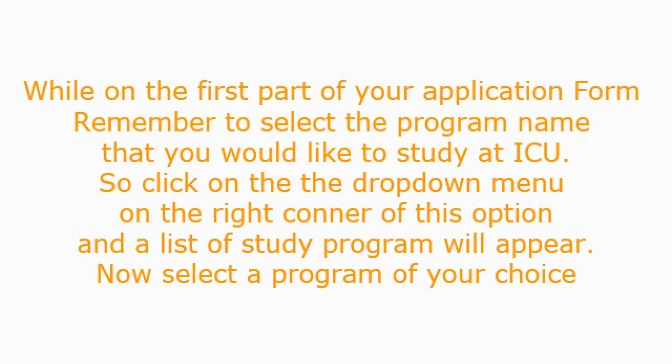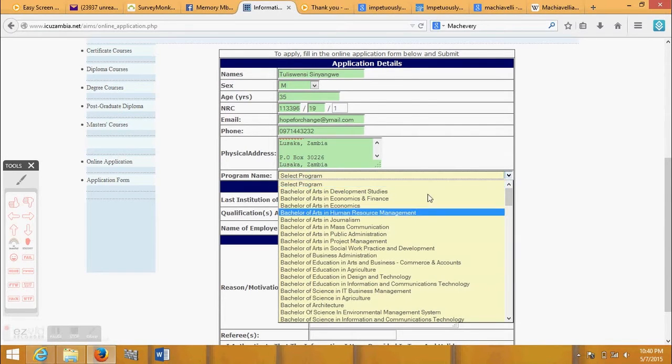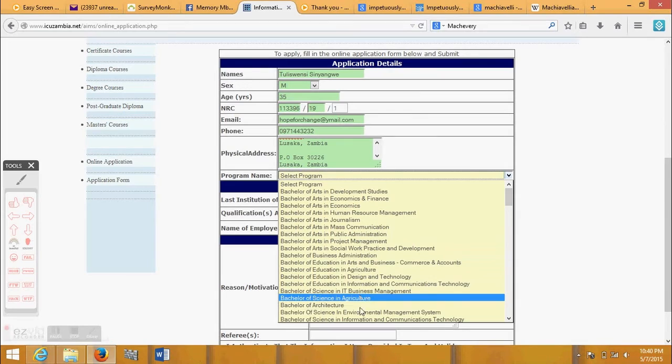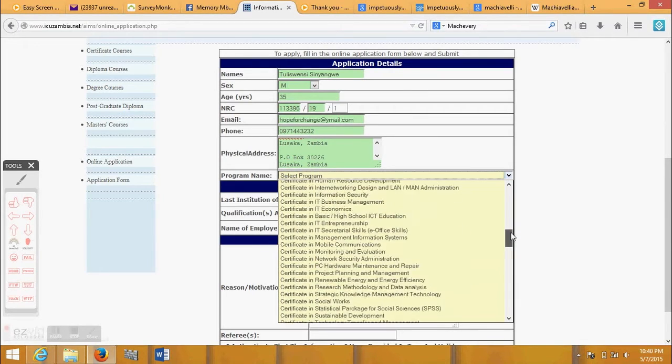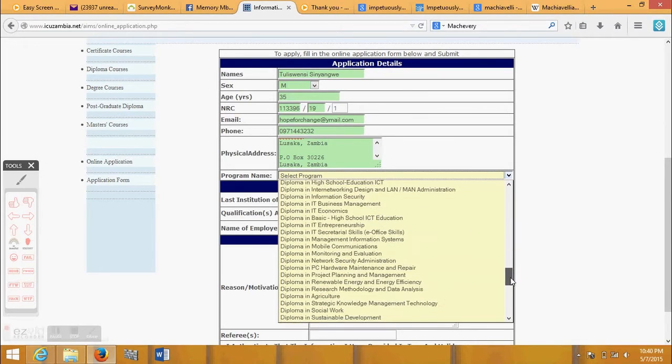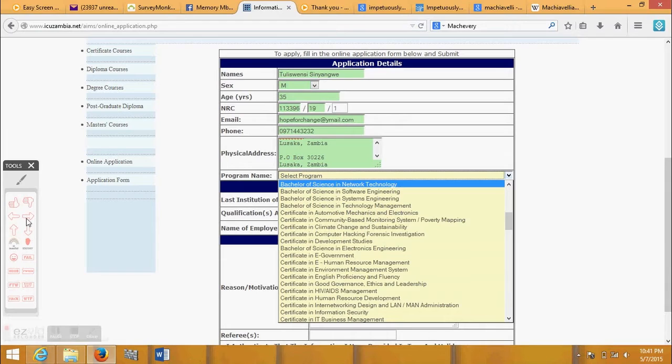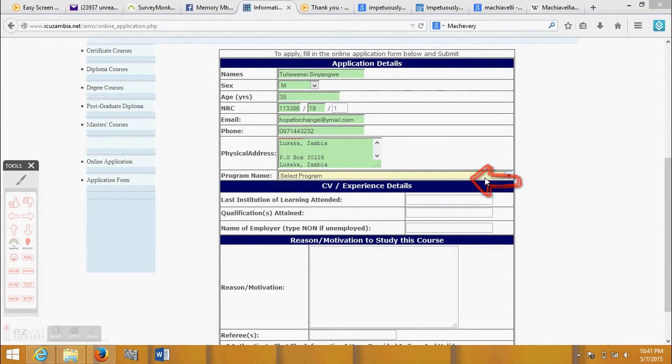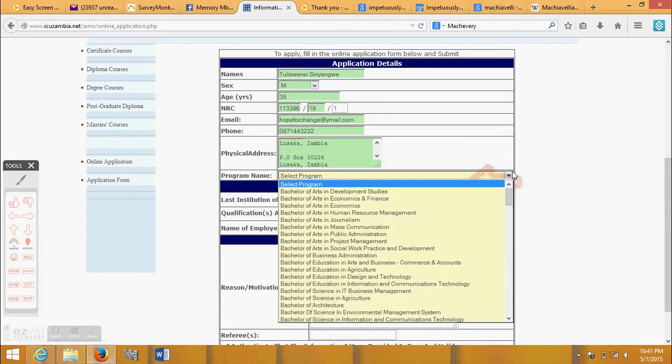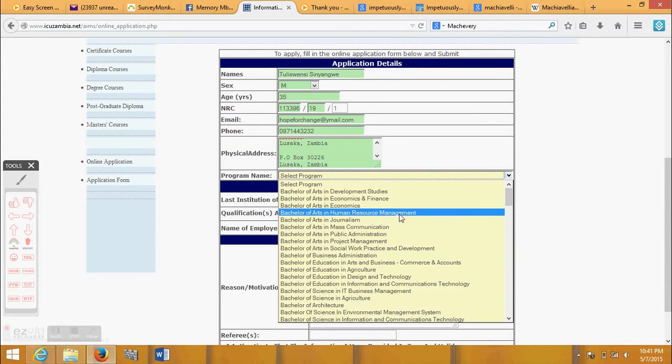While on the first part of your application form, remember to select the program name that you would like to study at ICU. Click on the drop-down menu on the right corner of this option and a list of study programs will appear. Now select a program of your choice.